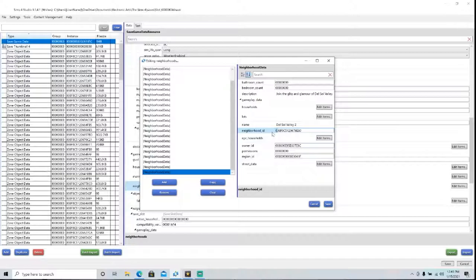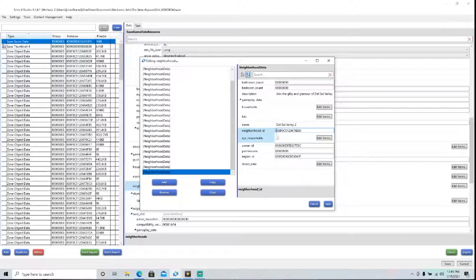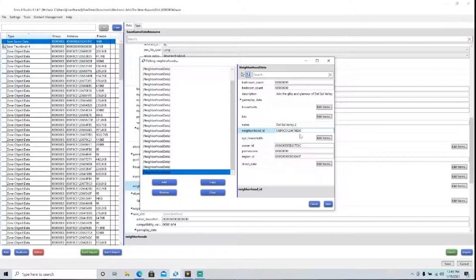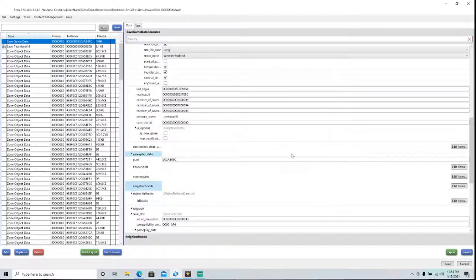And then take the neighborhood ID and change it. Just change one character. It doesn't matter which one, but for simplicity's sake, I'm just going to change this 0 here to a 1. Then highlight the neighborhood ID and copy it, and then press Save.